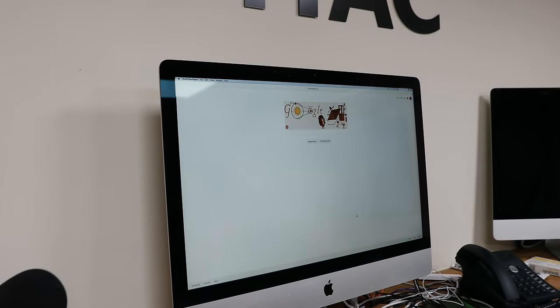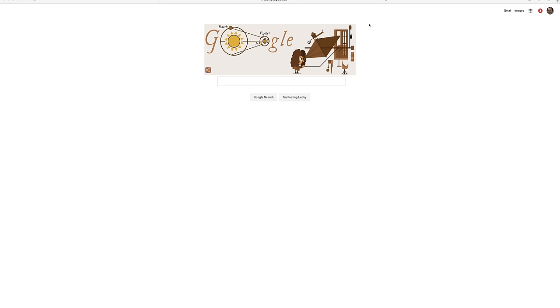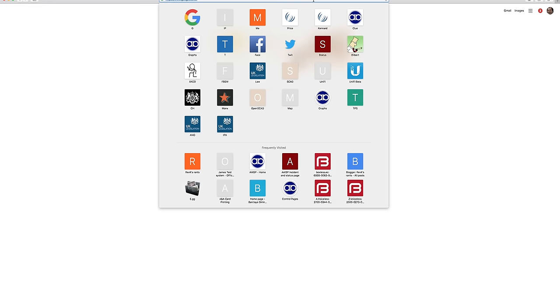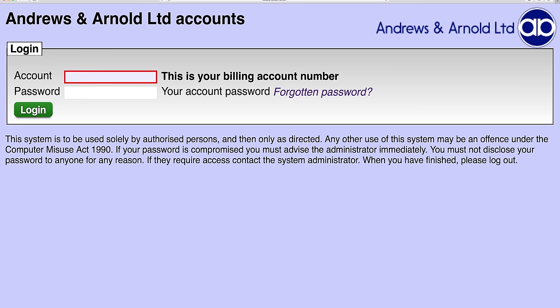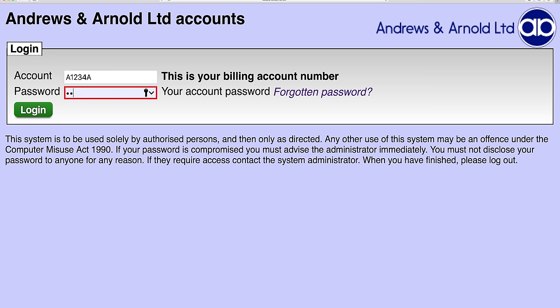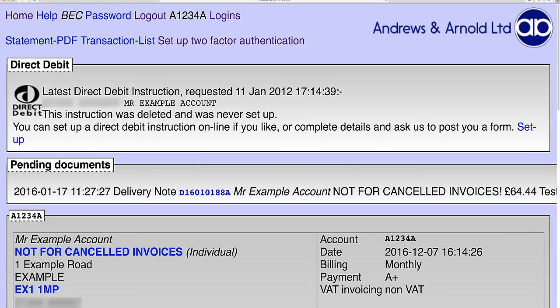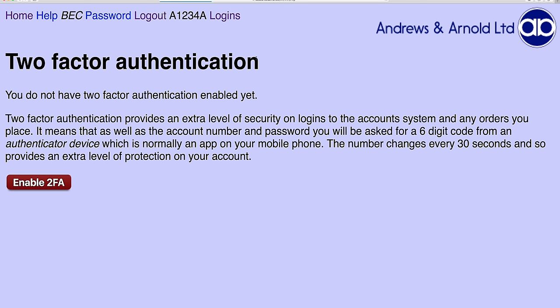Now I'm going to log into the account system. As you can see, I've got details of my account and I'm going to look at setting up two-factor authentication. The first thing you'll see is it's not enabled, so I shall enable it.